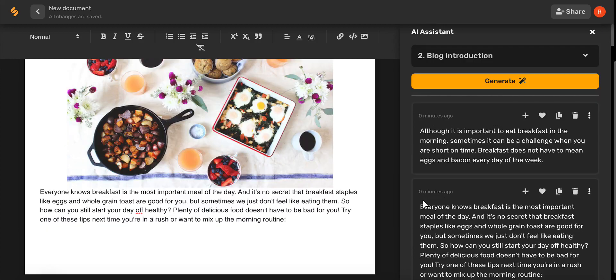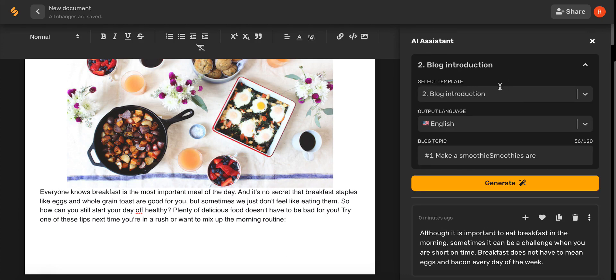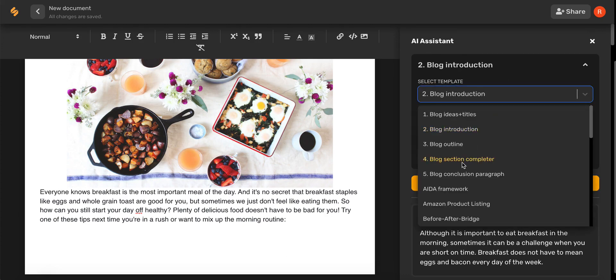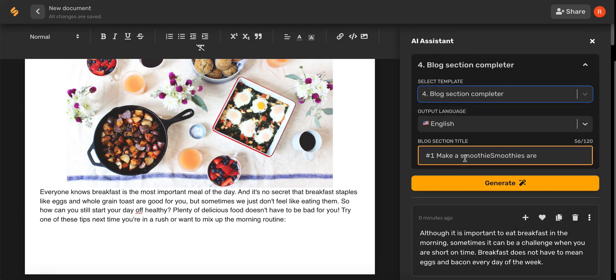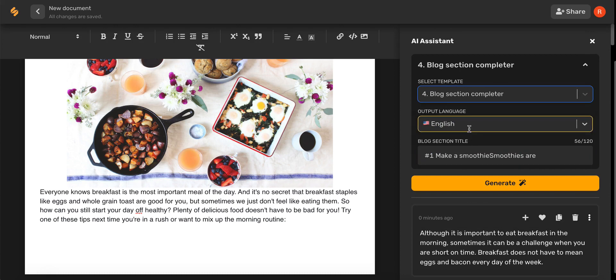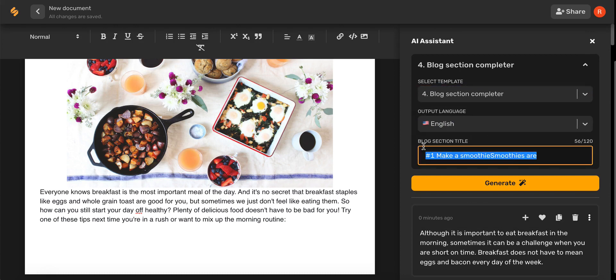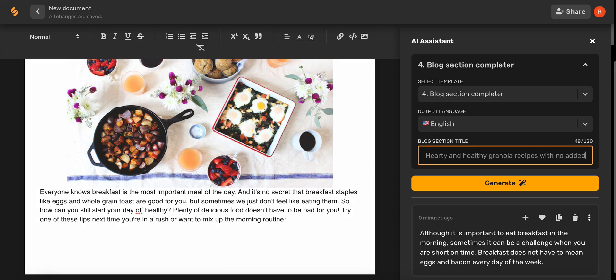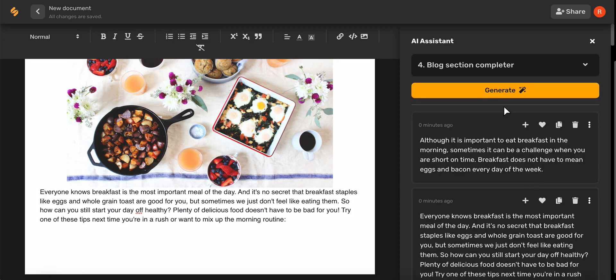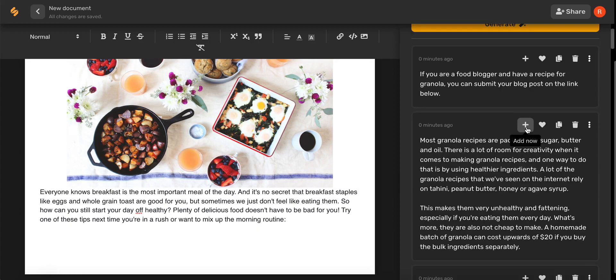Now let's say you have the start of a section but you need a little bit of help finishing the paragraph. Don't worry, Simplified has got you covered. Go ahead and select blog section completer, put your language in, and then type in the beginning of your blog title. And in seconds Simplified's AI has finished your blog section from just one sentence.